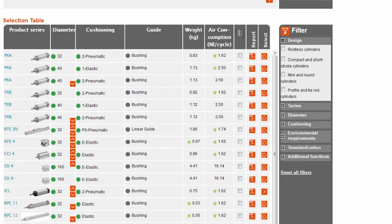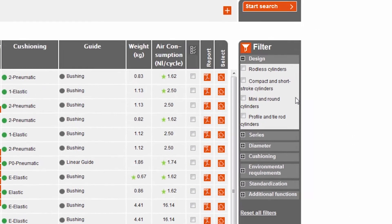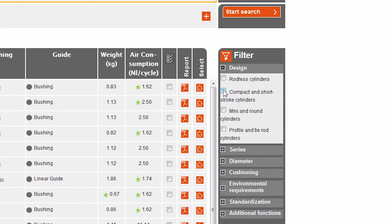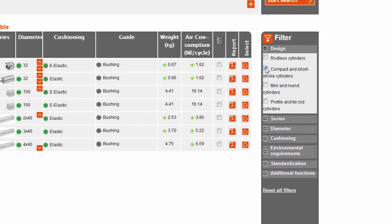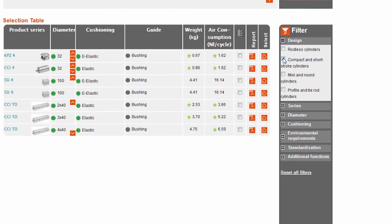In step two, we can now narrow down our selection even further by using the filter function — for example, ambient conditions, design, or standardization. After setting the filter, we immediately see the optimal cylinders.